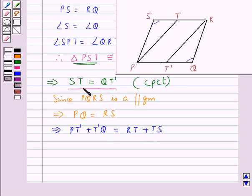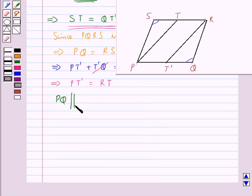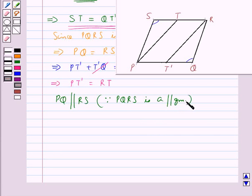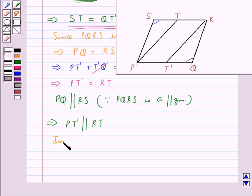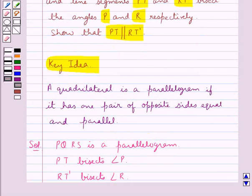Now since we have ST equal to QT', the terms T'Q and TS cancel from both sides. So we are left with PT' equal to RT'. We also have PQ parallel to RS since PQRS is a parallelogram, so this obviously means that PT' is parallel to RT'.